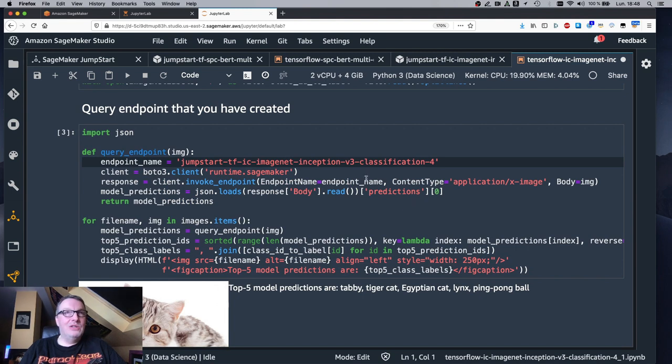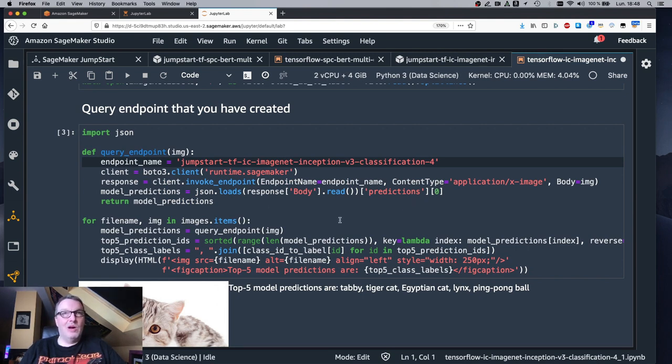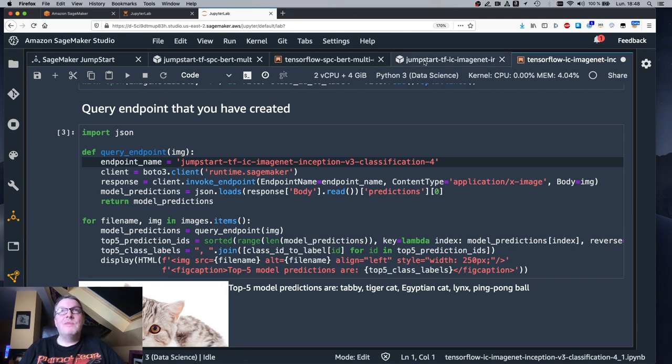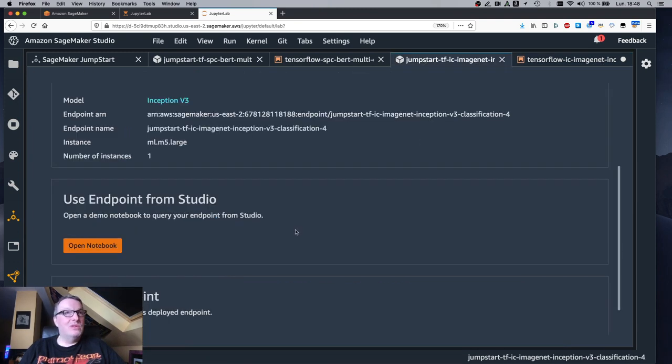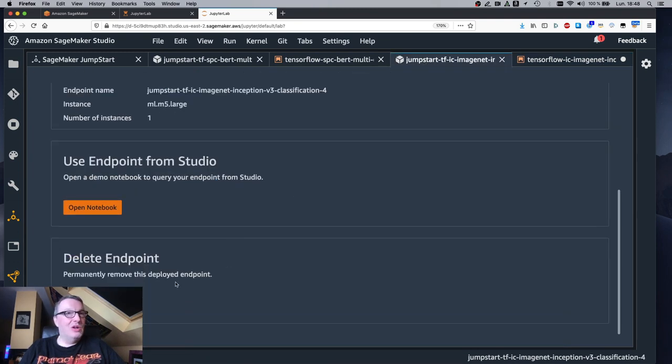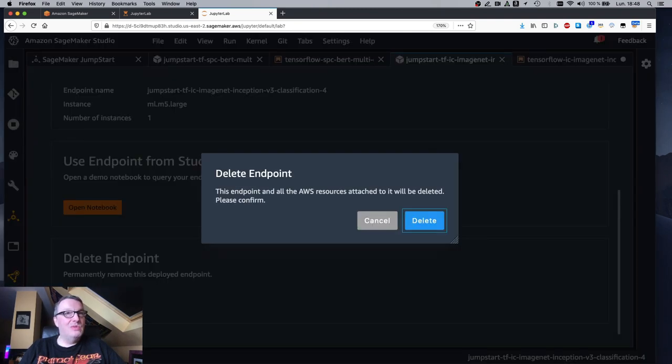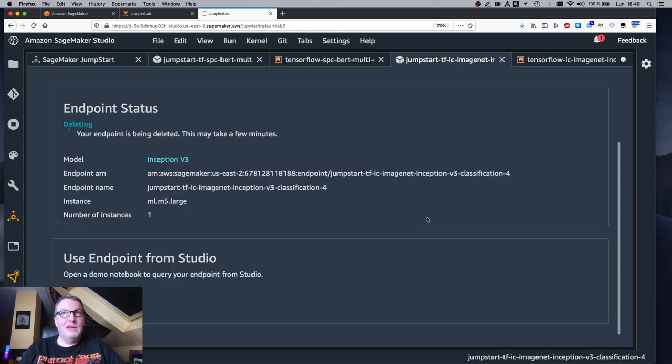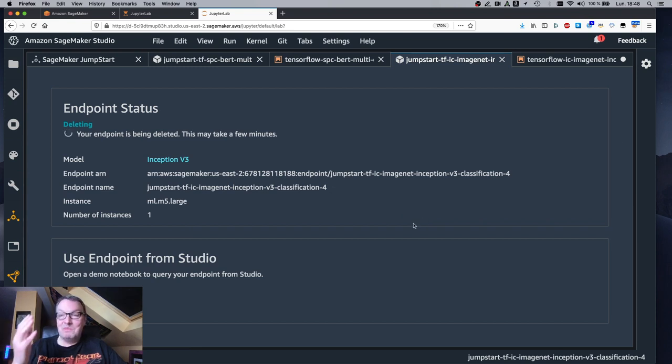Again, you can reuse the sample code for this model. No need to write it. And once again, once you're done, do not forget to delete the endpoint and away it goes.